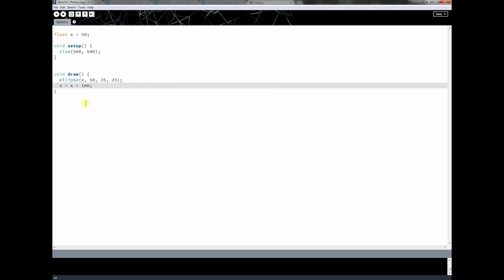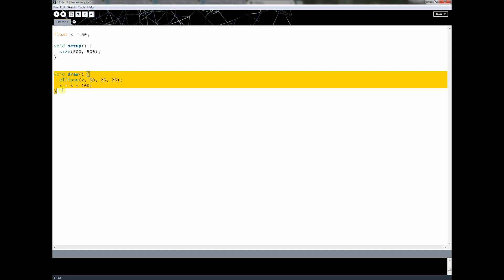So the draw function is very special. Setup, when it's finished running, it lets the program loop take control. And the program loop will do this, it will just keep doing the draw function over and over again.